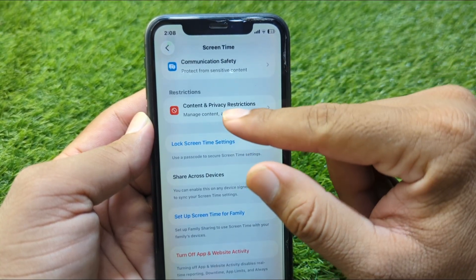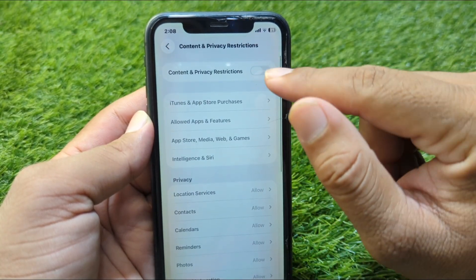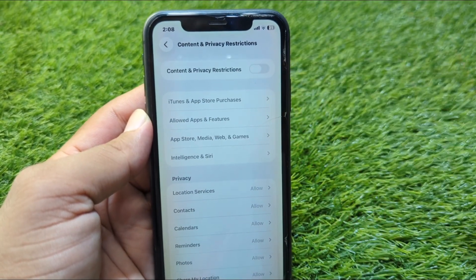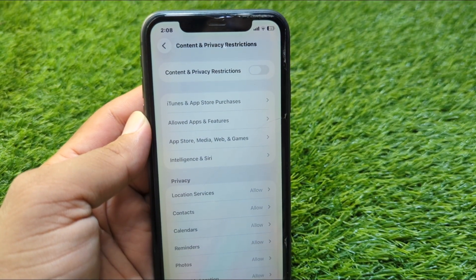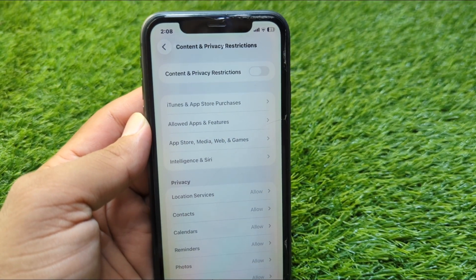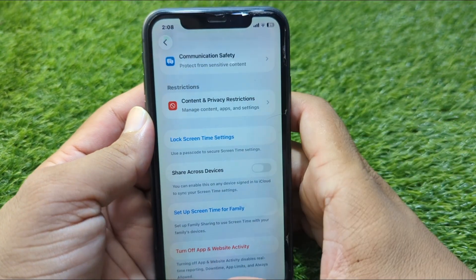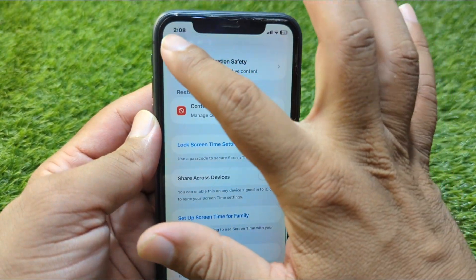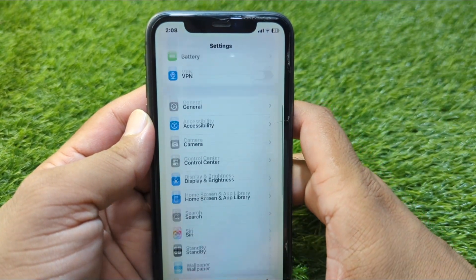Go to Screen Time and from here scroll down and tap on Content & Privacy Restrictions. Turn off the toggle for Content & Privacy Restrictions. Do this and check if the problem is fixed or not.